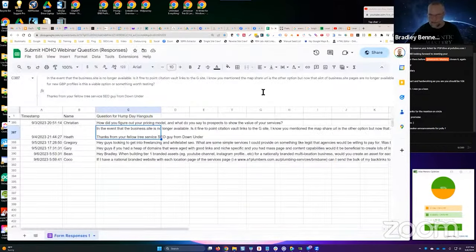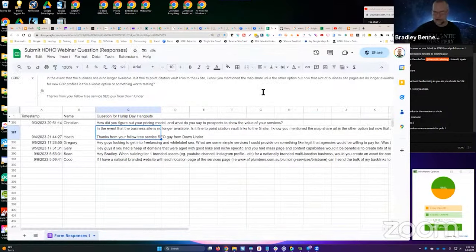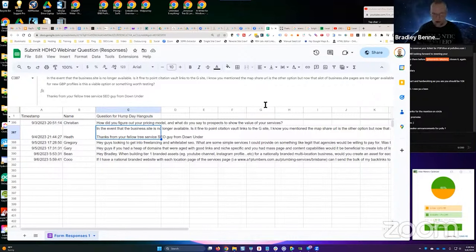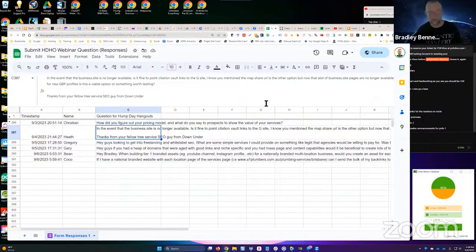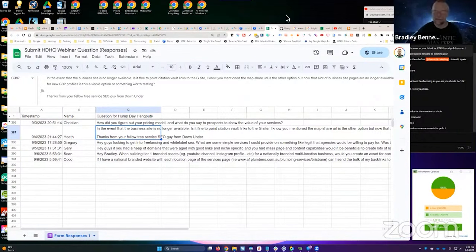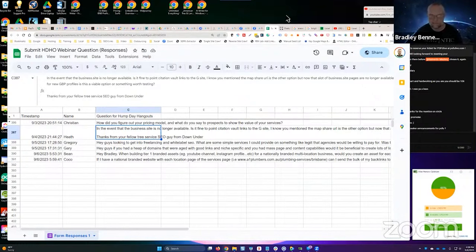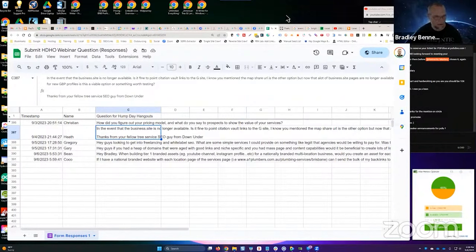I know you mentioned the Map share URL is the other option, but now that a lot of business.site pages are no longer available for new GBP profiles, is this the viable option or something worth testing? But they are available. They are available. I don't know how to be any more clear about that. Let me share with you guys this again. And I know, Heath, you're no longer in our mastermind, so that's probably why you don't have access to this.